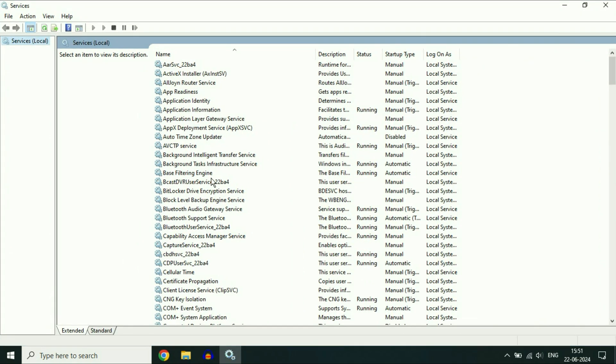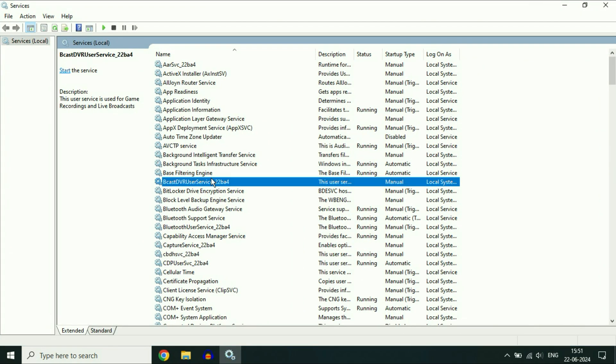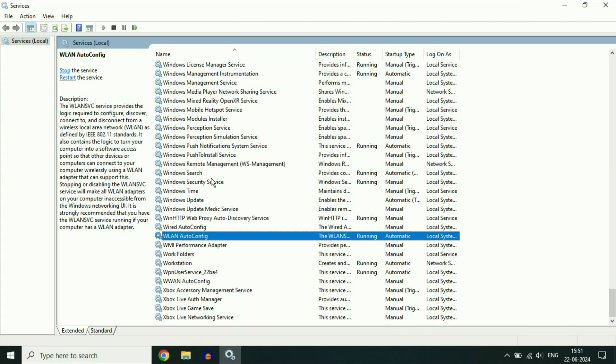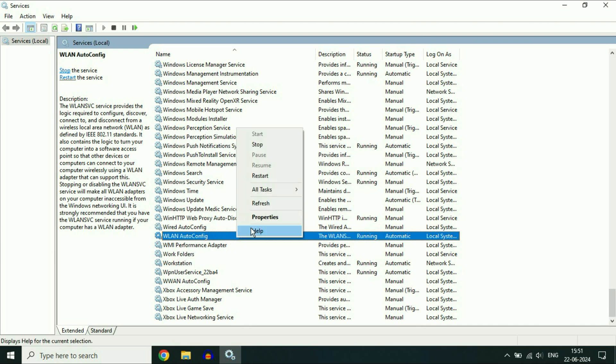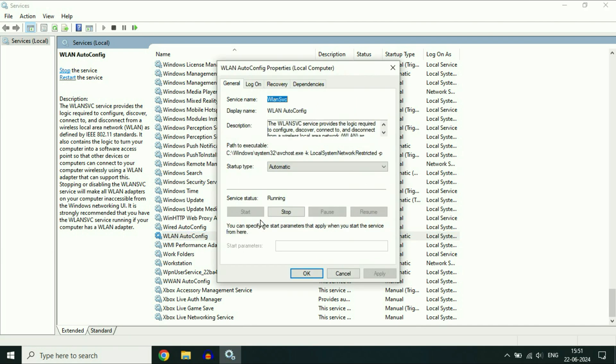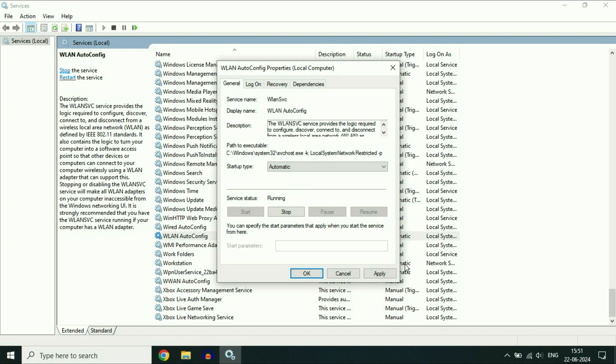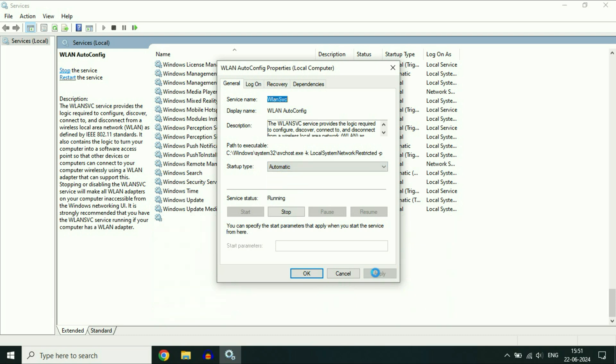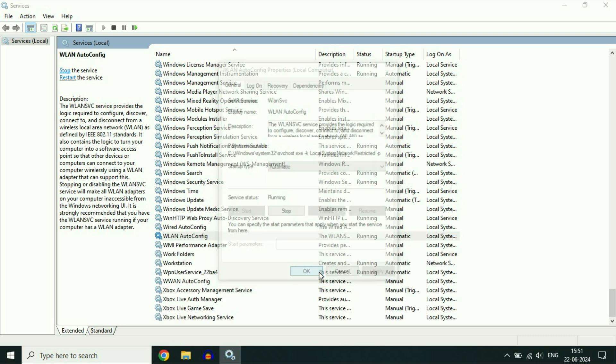Now you have to search for a service called WLAN Auto Config. Right-click on this service, then click on Properties. In the Startup Type, make sure the option is selected as Automatic. Click on OK.